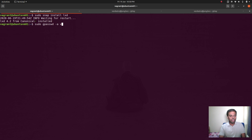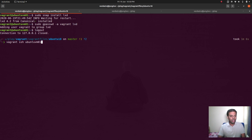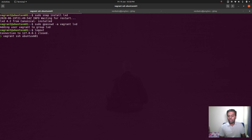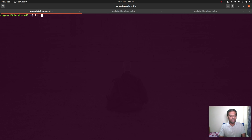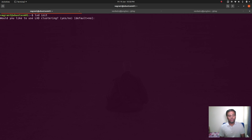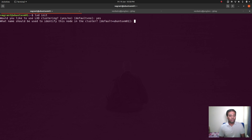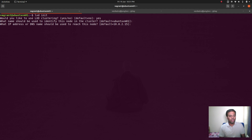Installation is complete. I'll add the vagrant user to the LXD group: `sudo gpasswd -a vagrant lxd`, then log out and log back in so I don't have to prefix sudo to every command. Now I can run `lxd init`. The very first option it asks is: do you want to set up LXD clustering? Yes. The name of this node — it picks up the hostname Ubuntu-VM01, which is fine.